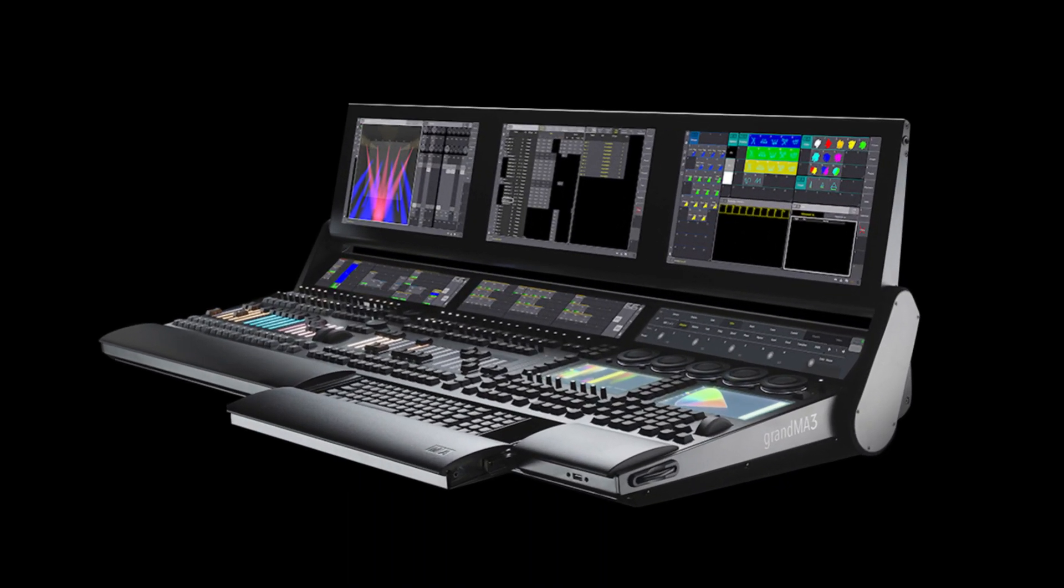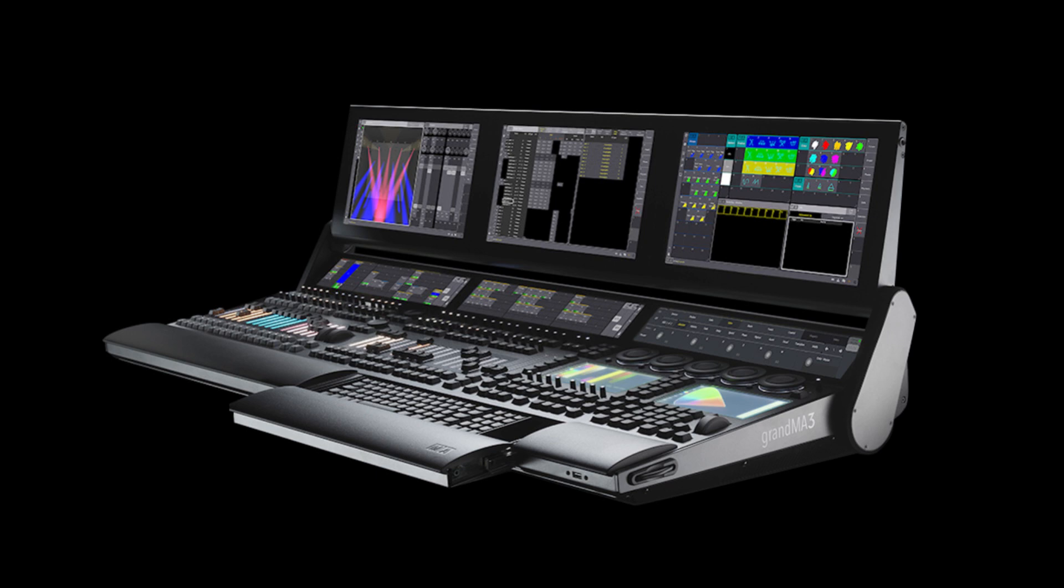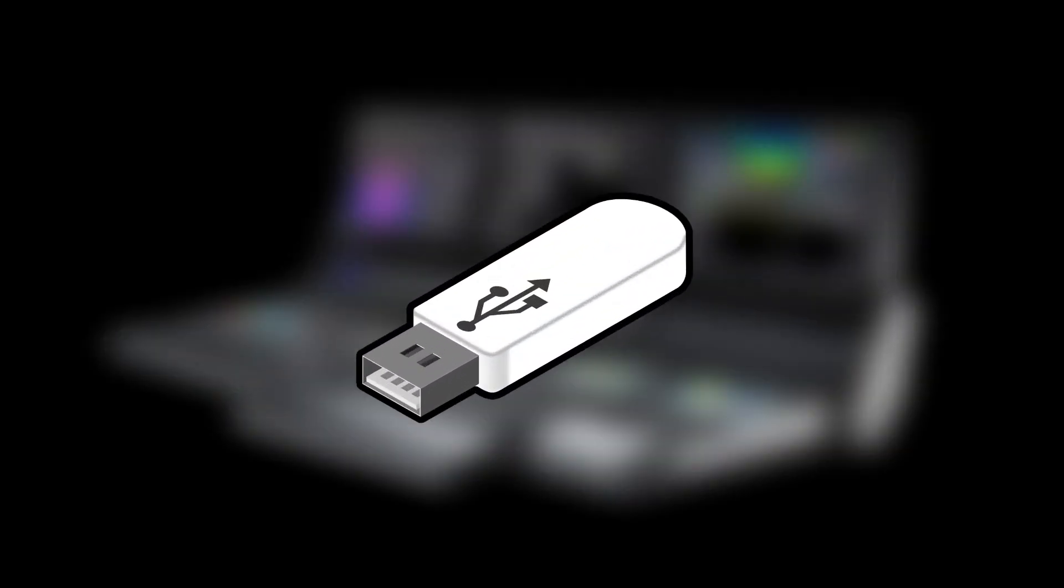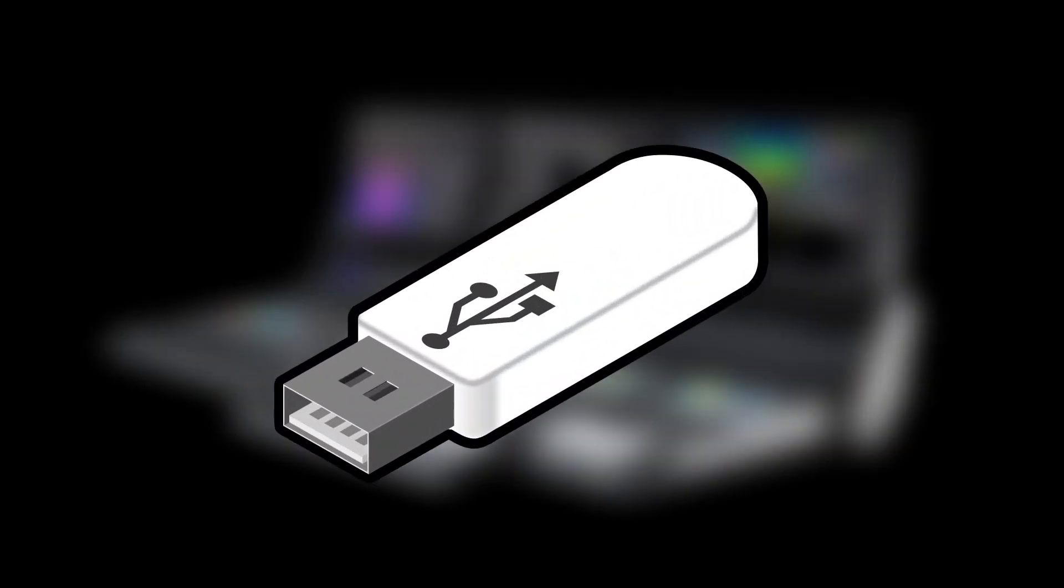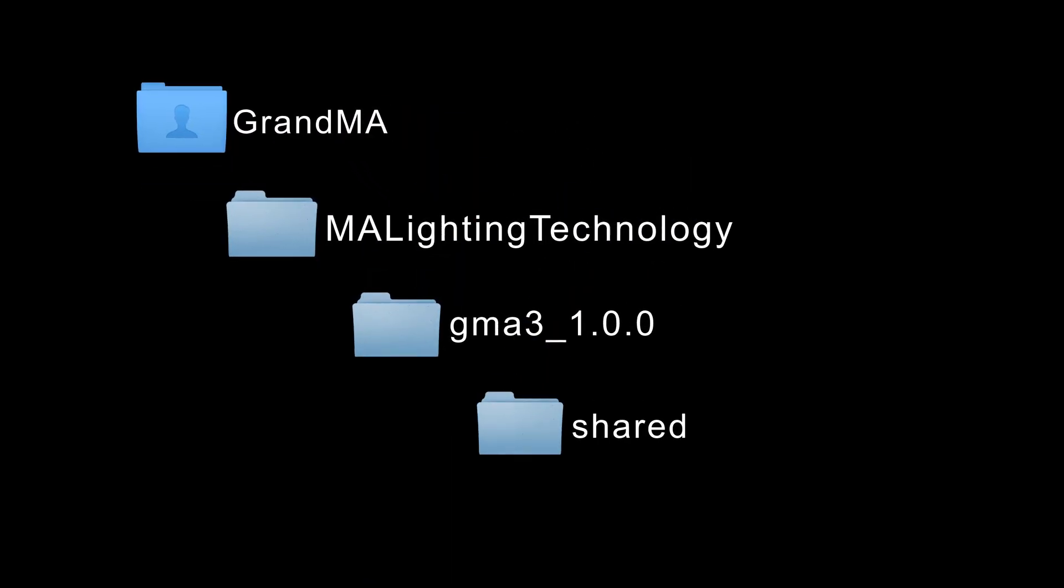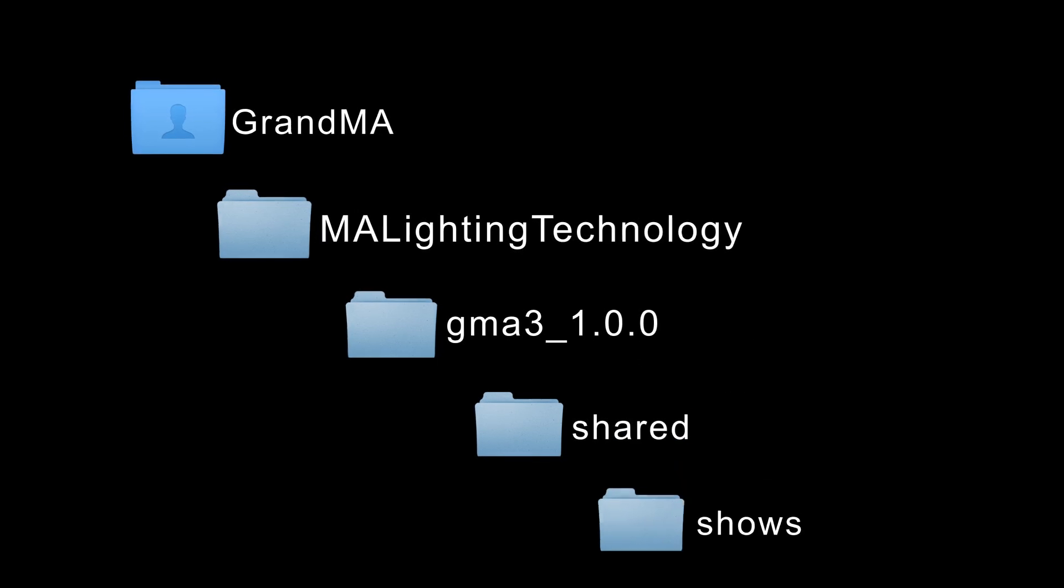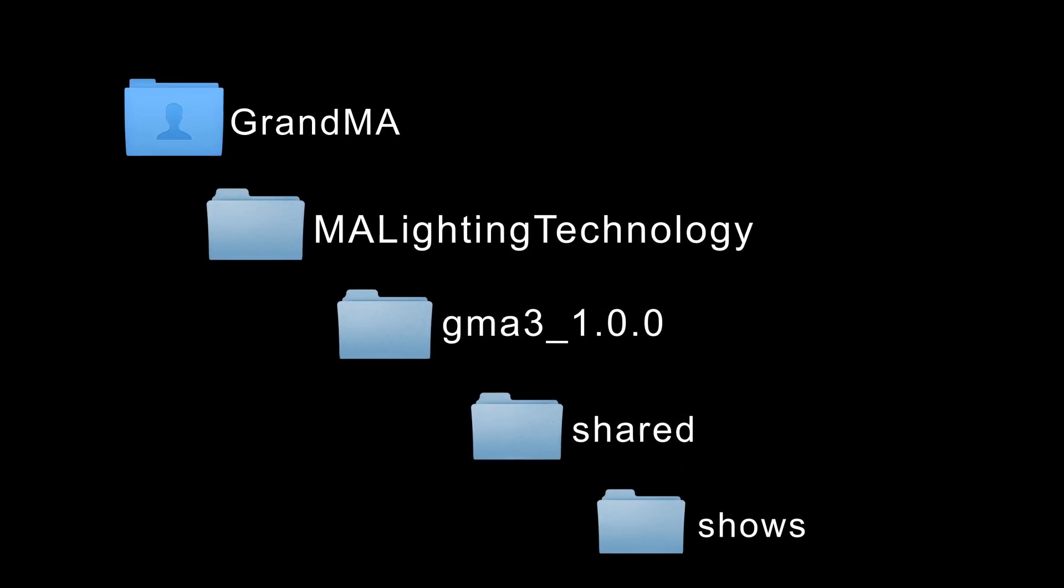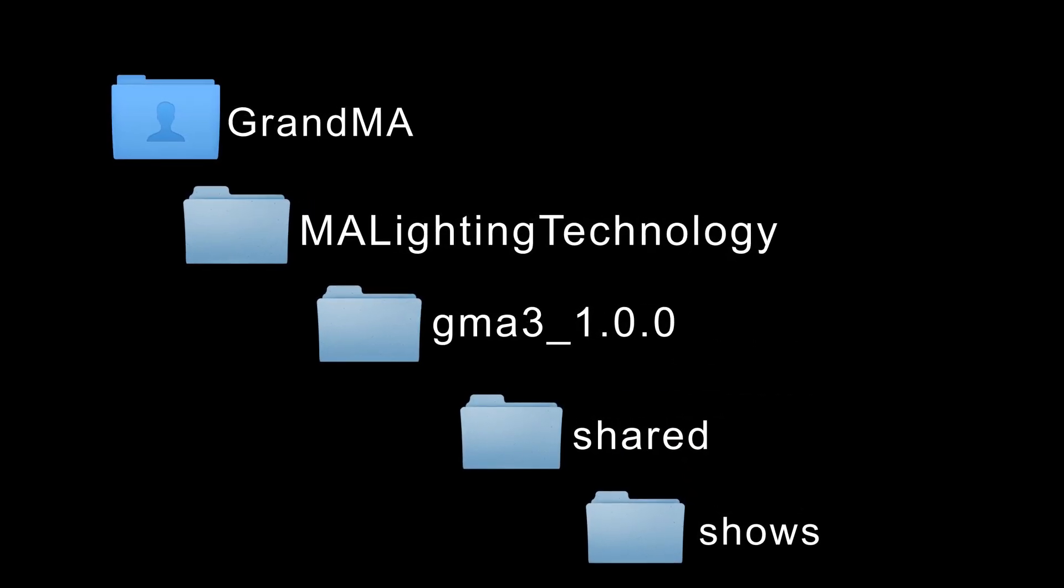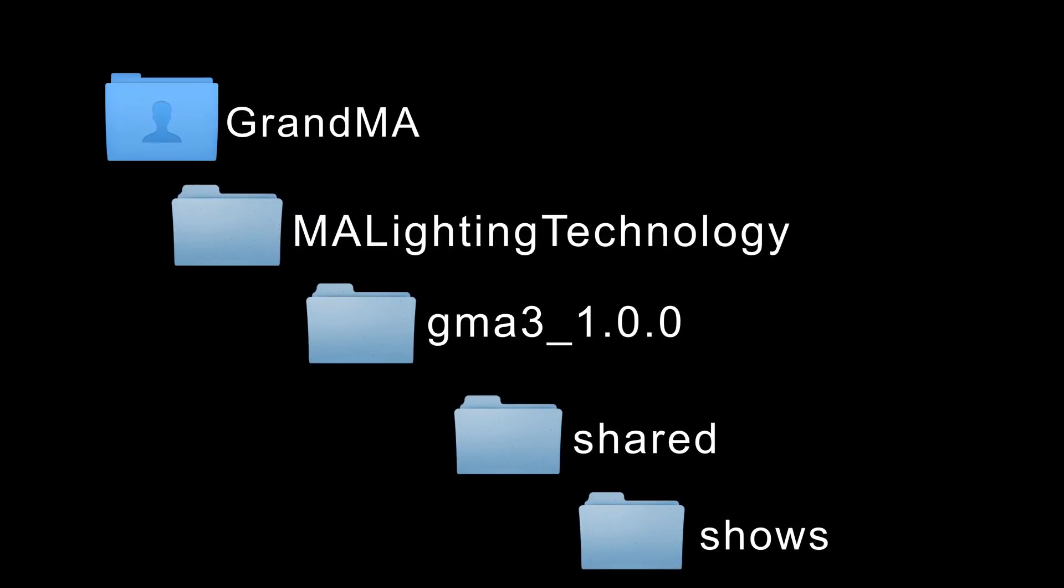With a grandMA3 console, the best way is usually via a USB stick. The grandMA3 organizes all files that are stored, loaded, imported, or exported externally in a defined folder structure.